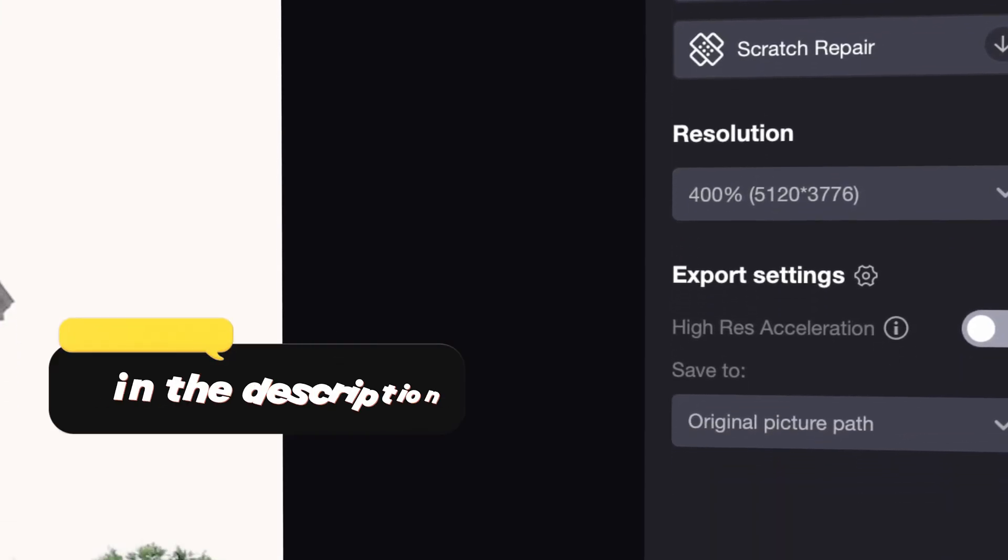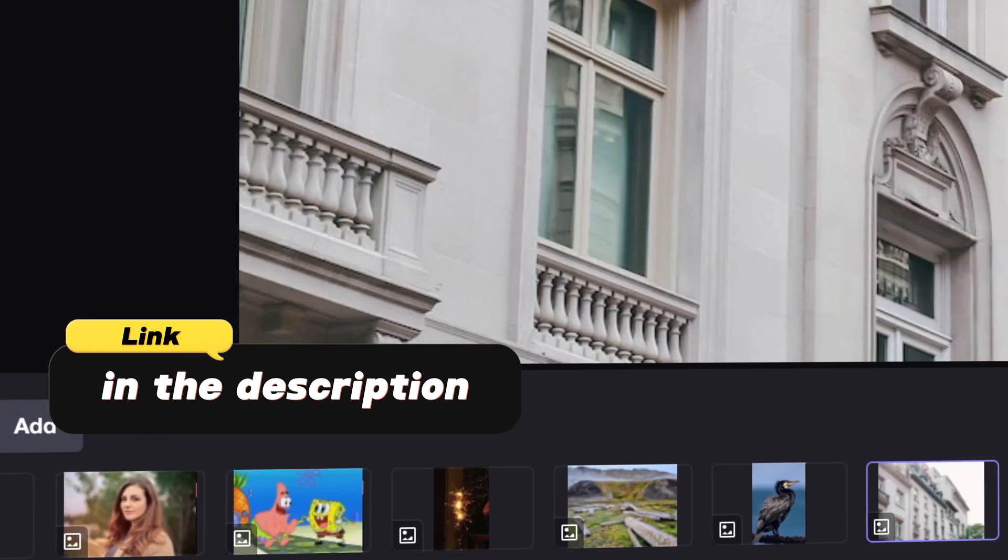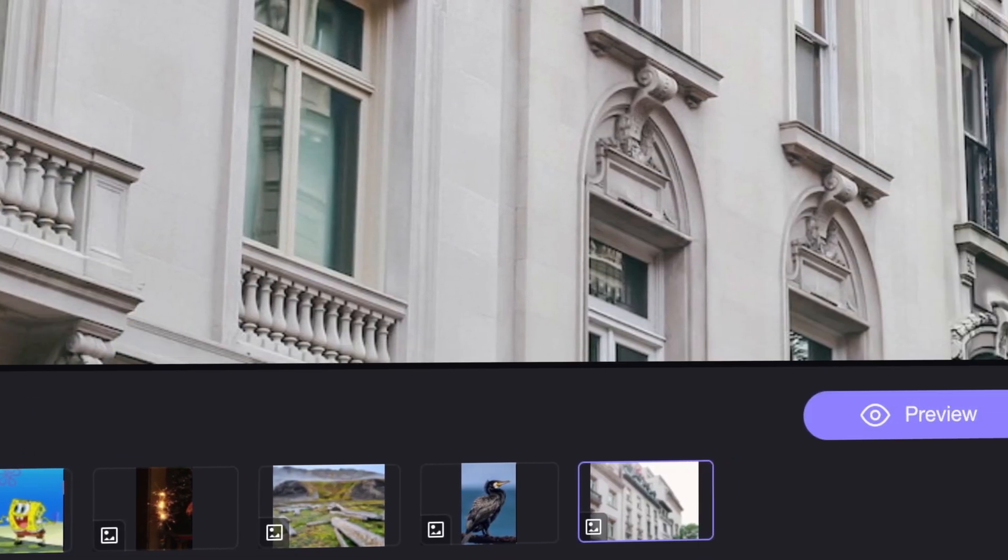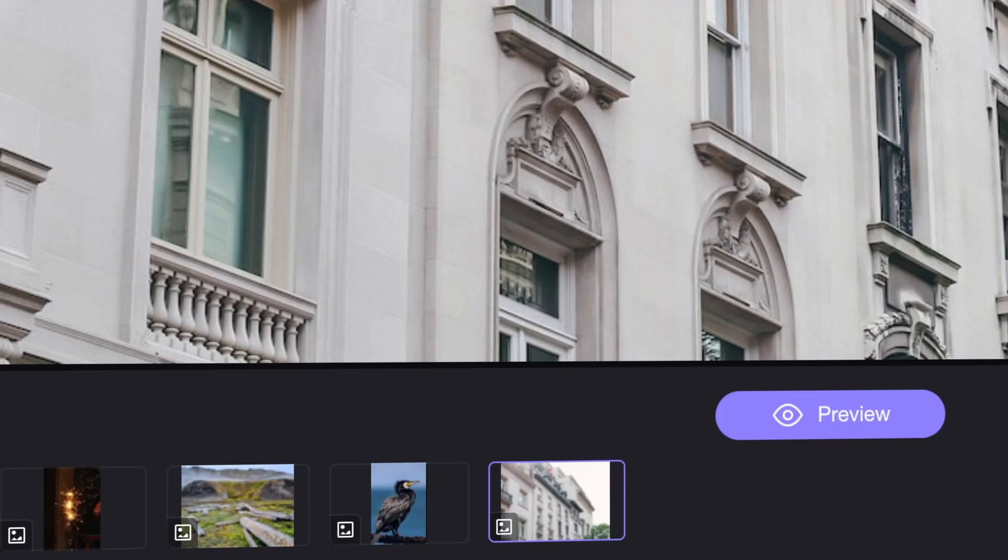As usual, the official link is put in the description. Now, let us start exploring.